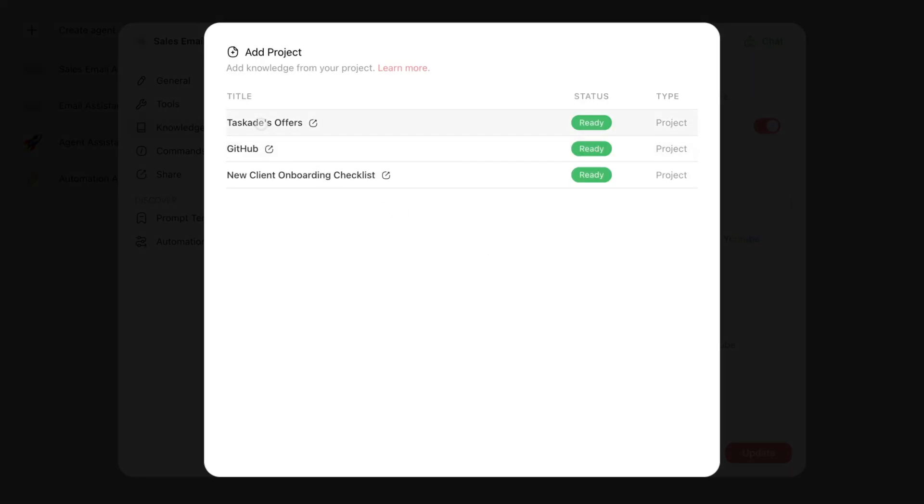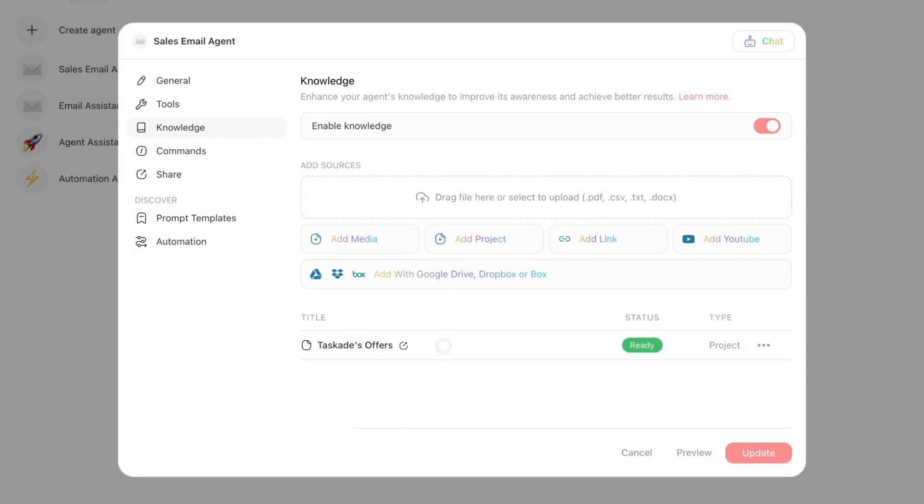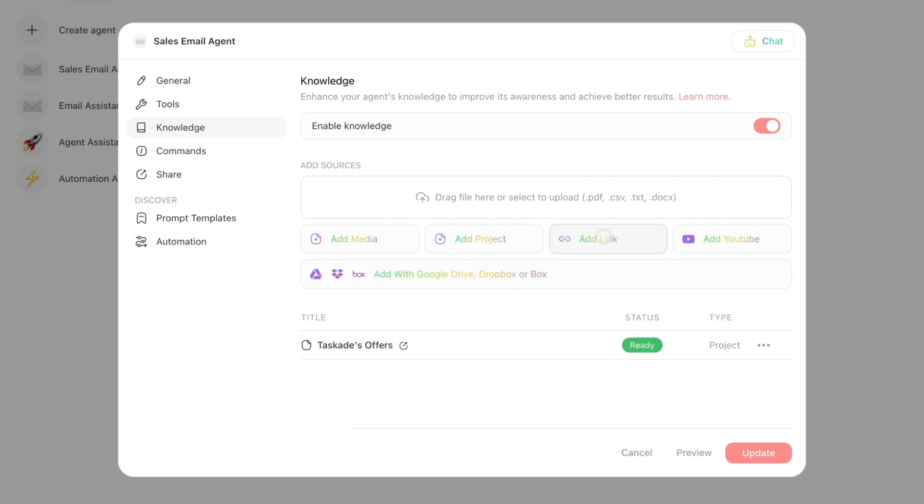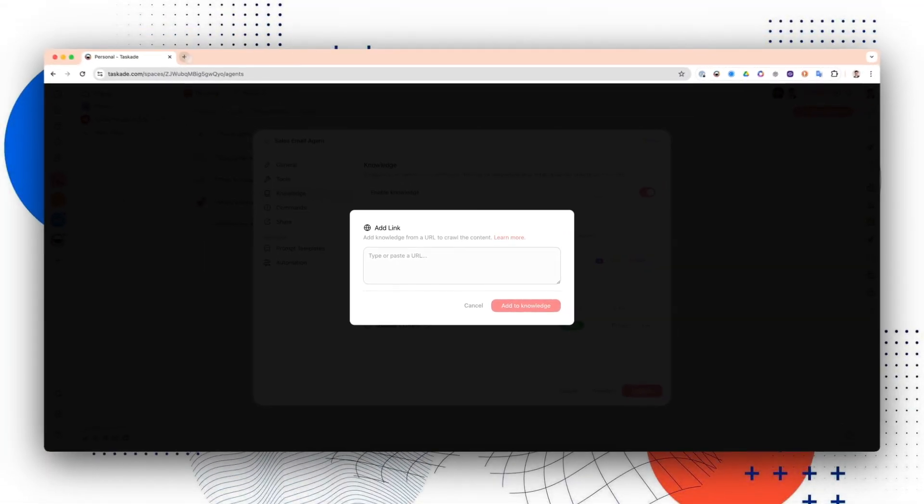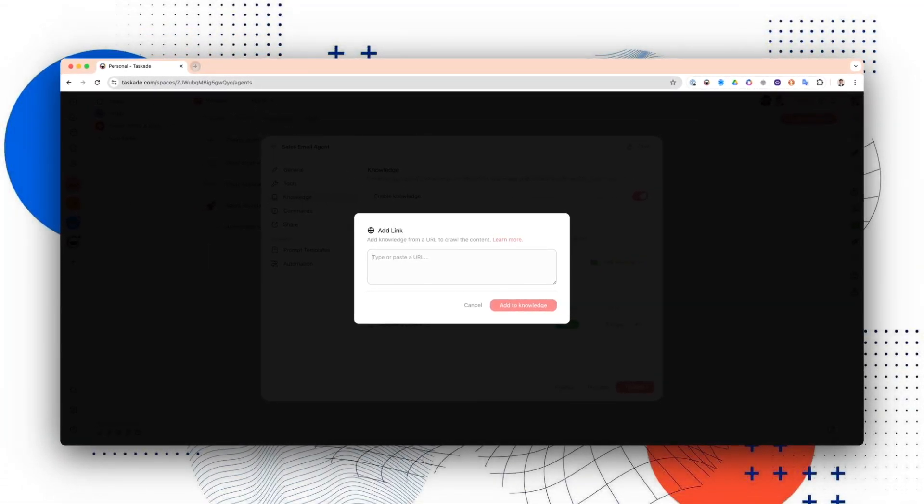For me specifically, I'm going to add a Taskade project called Taskade Offers, just so it's actually aware of what Taskade has for its offers and sales leads and stuff like that. And then the other thing I can do is I can actually add help center articles as well.